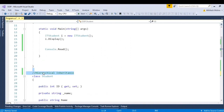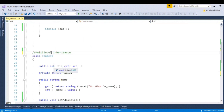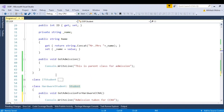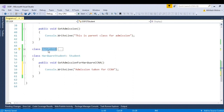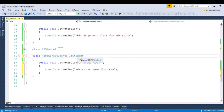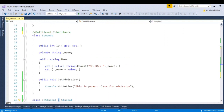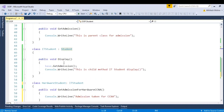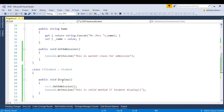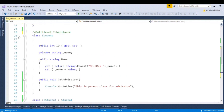Talking about the third type of inheritance, which is multilevel. In case of multilevel, the parent class has one child class, and that child class in further implementation acts like a parent. You can see here: parent class has child class IT student, and IT student is playing the role of parent class for hardware student. So this is multilevel inheritance.